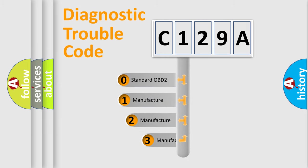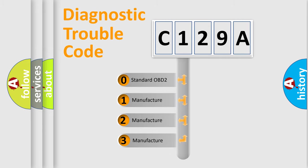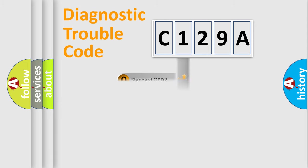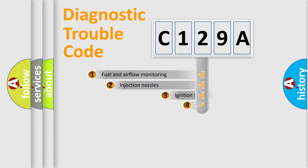If the second character is expressed as zero, it is a standardized error. In the case of numbers 1, 2, or 3, it is a manufacturer-specific expression of the car-specific error.